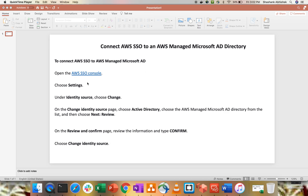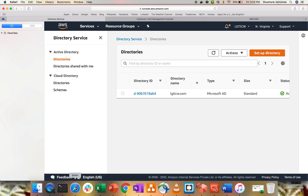These are the steps we have to configure: go to Single Sign-On settings, choose the identity source, select the Active Directory from AWS Directory Services, review and confirm, and then check which users can log in with a certain level of access given to the AWS portal. Here in the AWS Management Console, you can see the directory service I created — it's a Microsoft Managed AD Standard Edition.